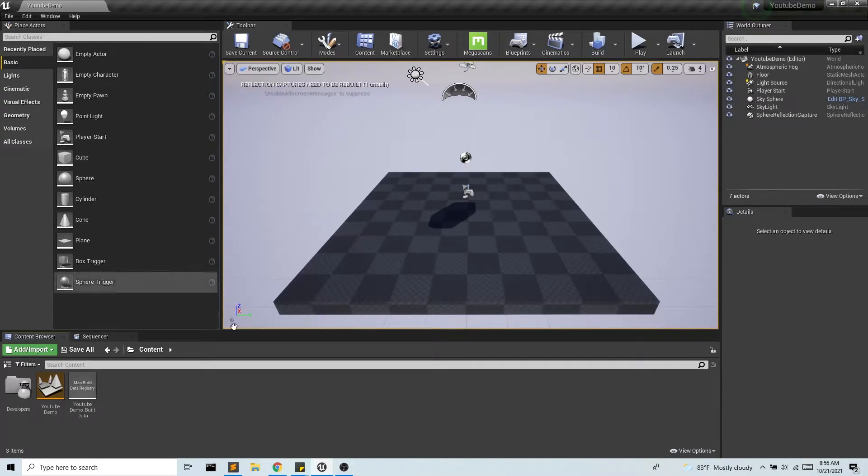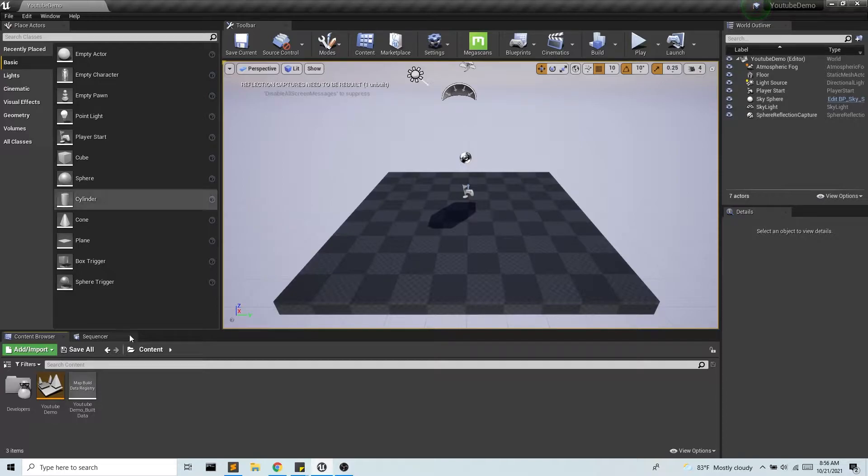Hey guys, today we're going to look at importing skeletal mesh and the affiliated animation files into Unreal.